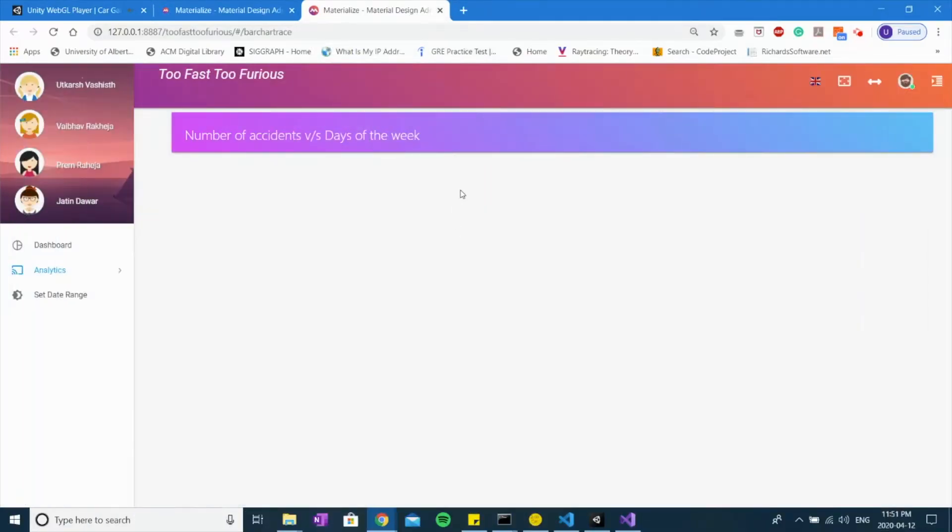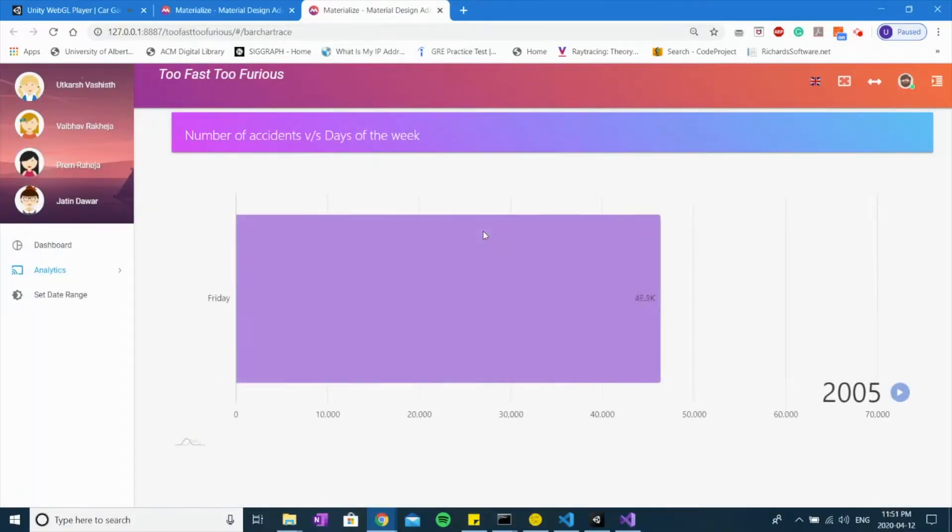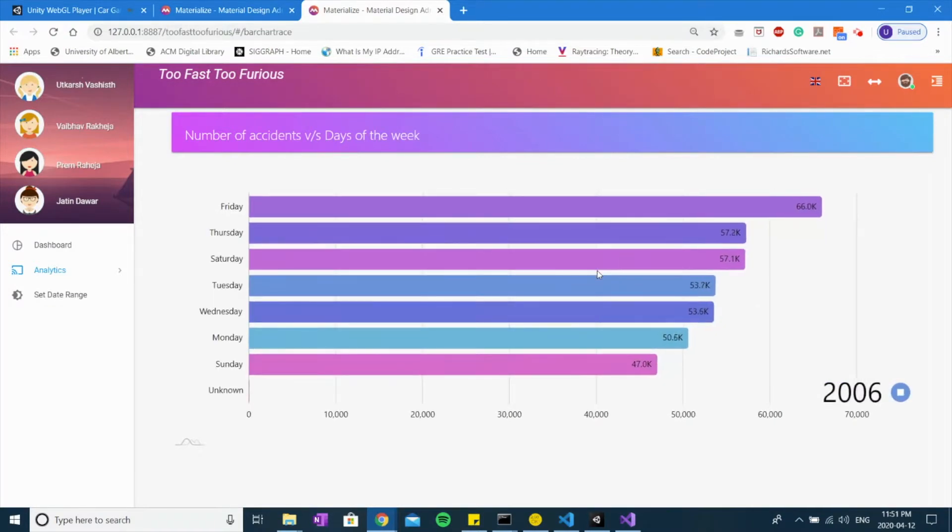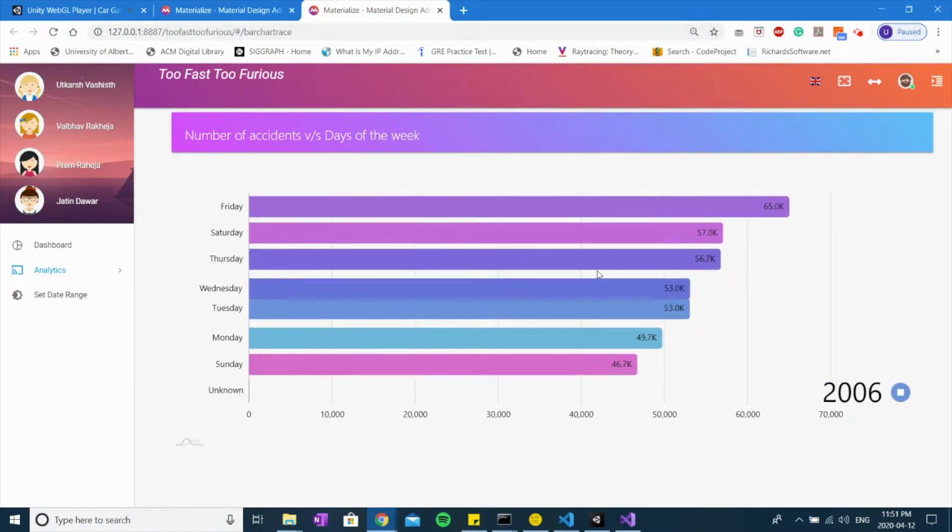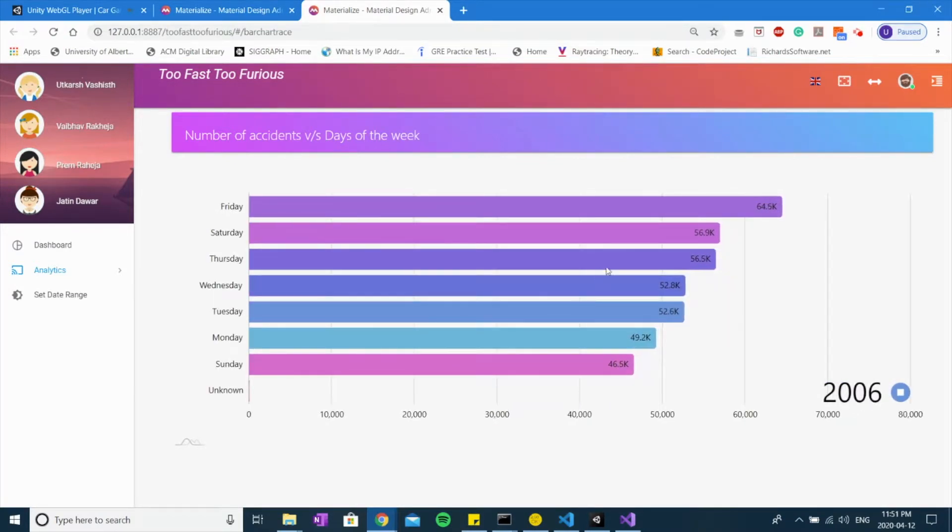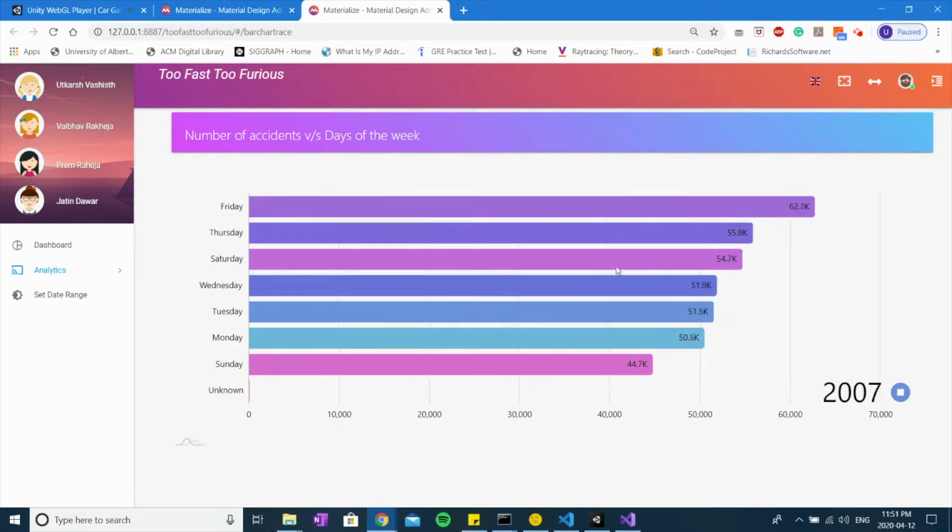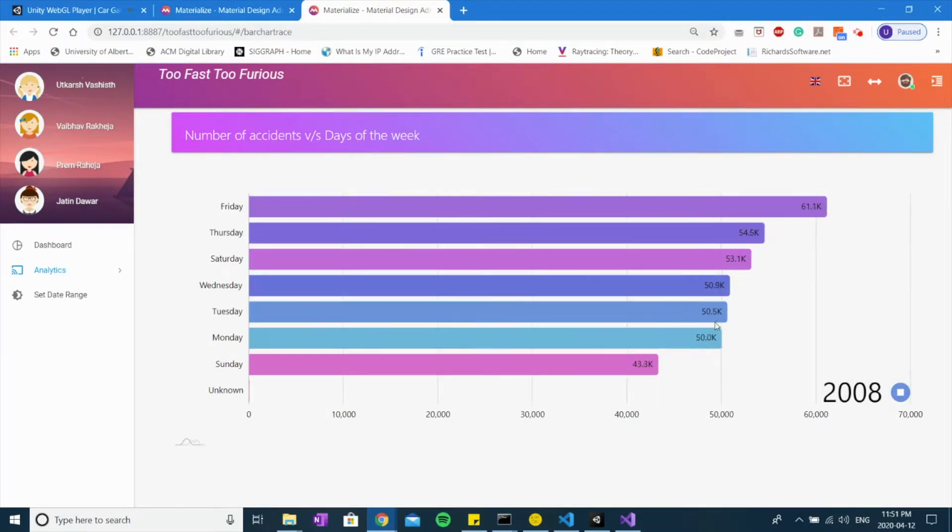This visualization shows the distribution of the number of accidents covered in the given timeframe to ensure comprehensive data representation.